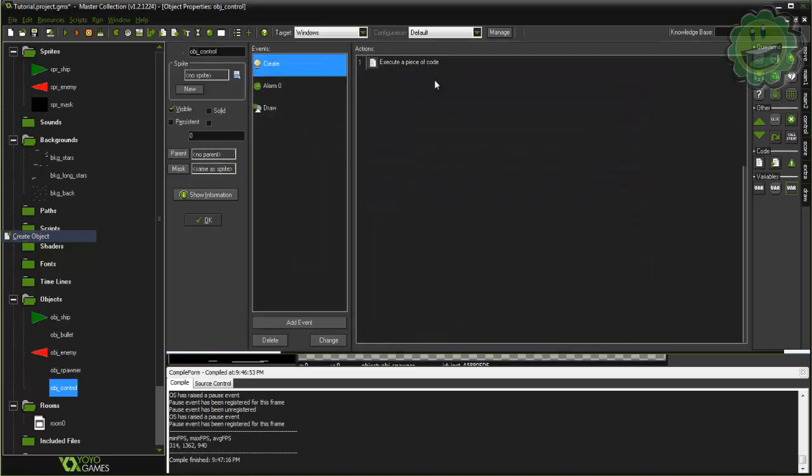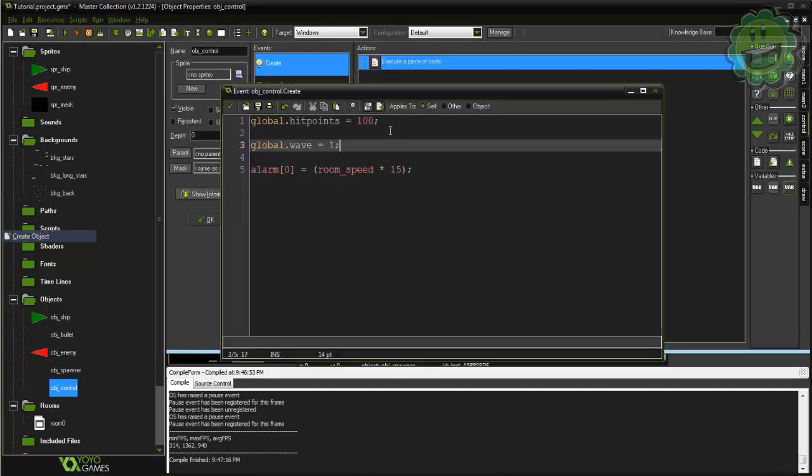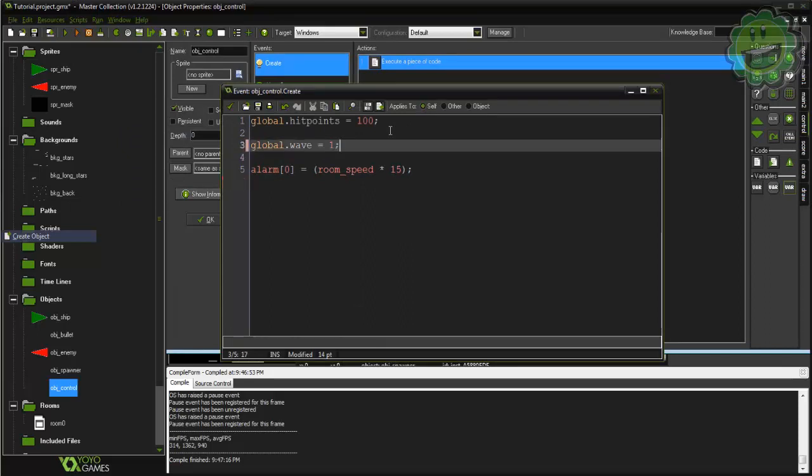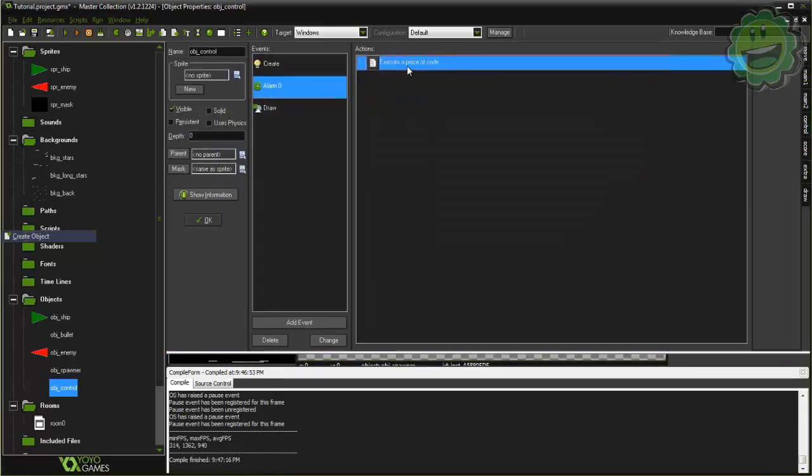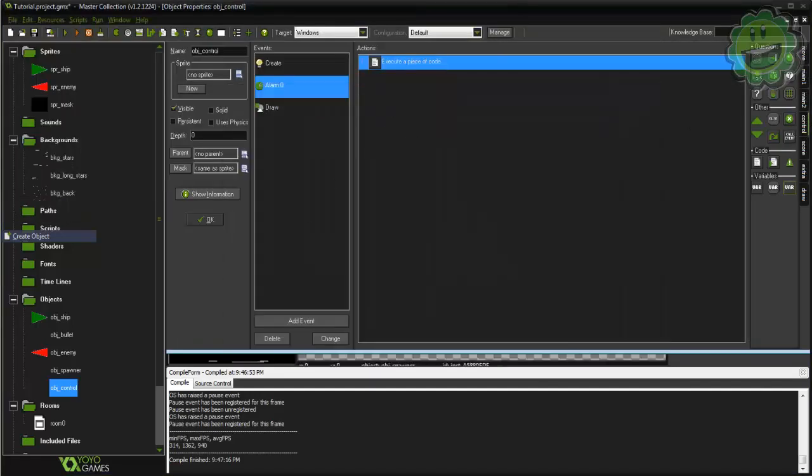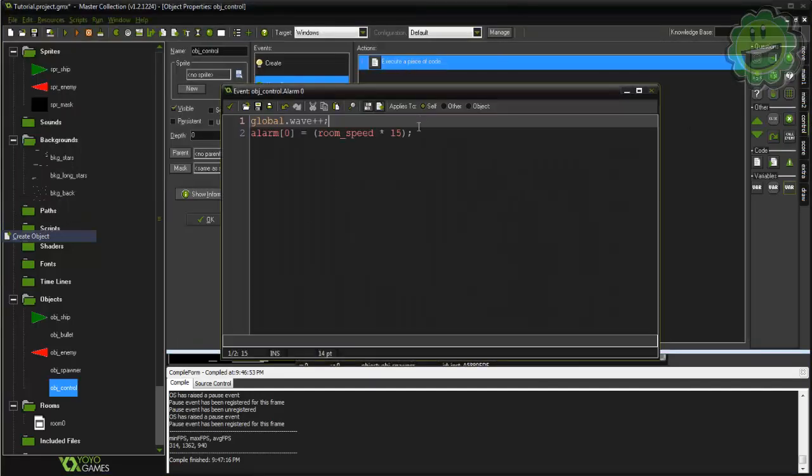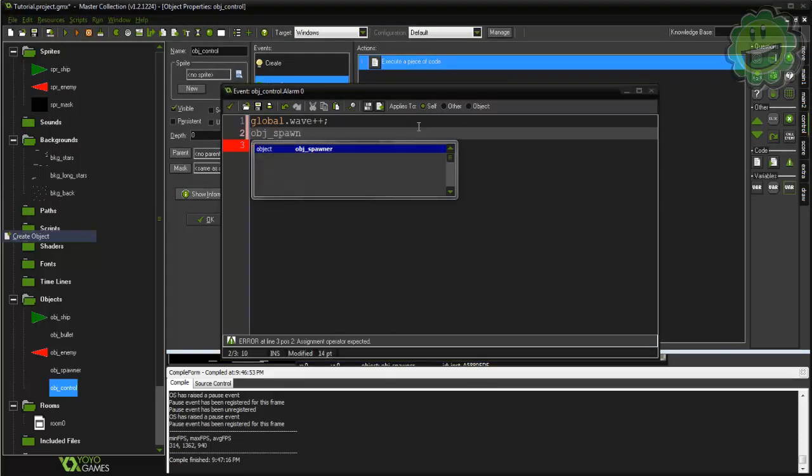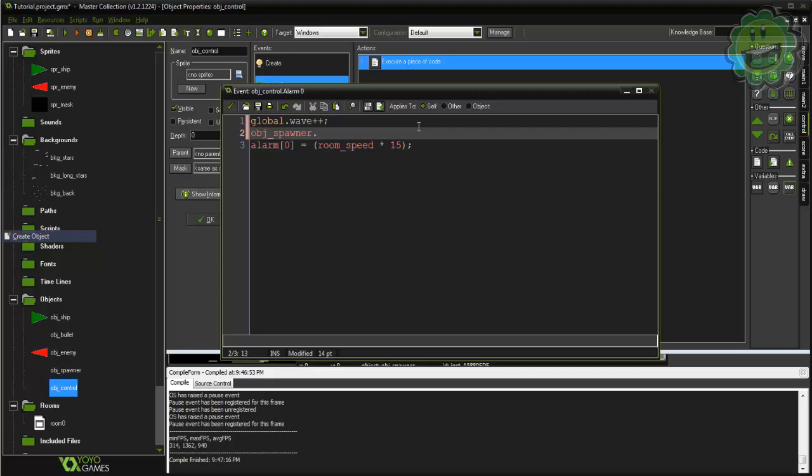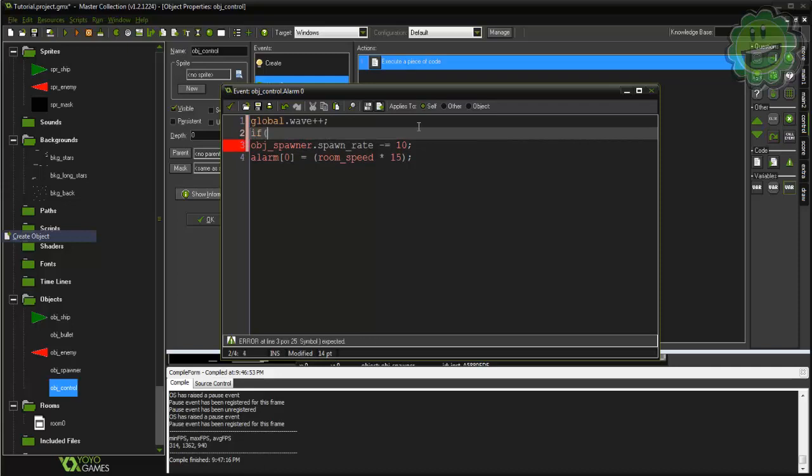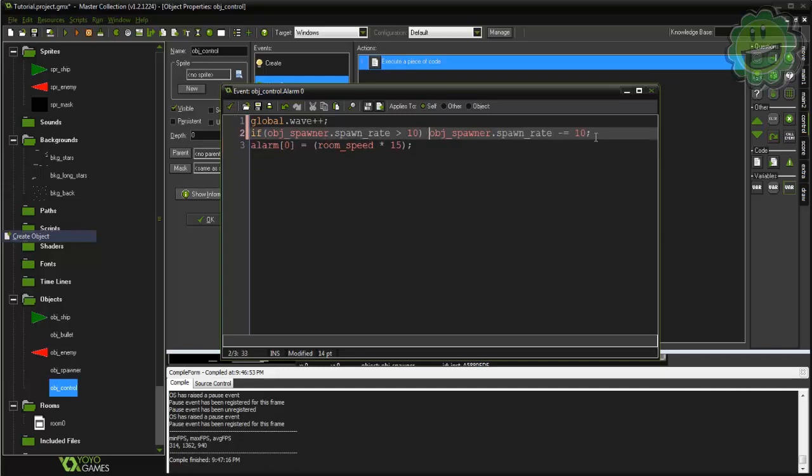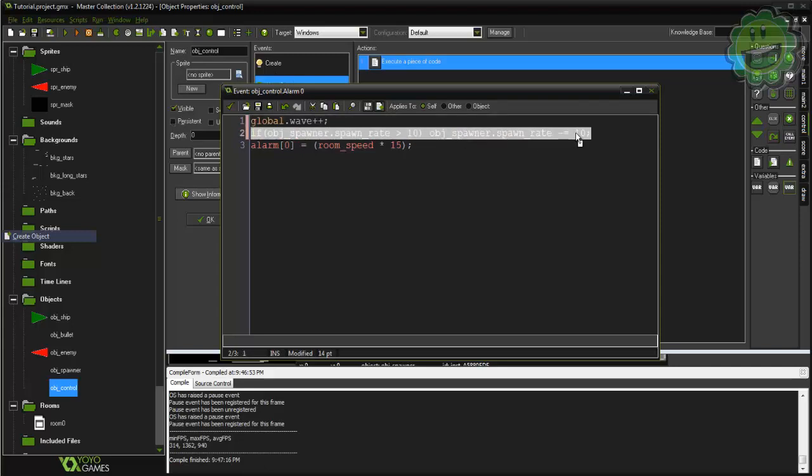On top of this we're also going to create one last variable. Actually you know what, no we already have that variable created. So in alarm 0 all we have to do is say obj_spawner.spawn_rate minus equals 10. And we have to check if obj_spawner.spawn_rate is greater than 10 then do that, because we don't want the spawn to ever go to zero. So technically after wave 10 with this design our waves will not get any harder. But with that being said, you can for sure if you follow this tutorial and have been understanding it, I'm sure you can figure out a way to...